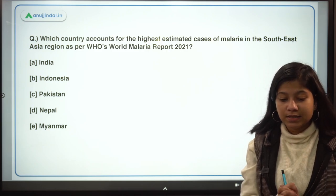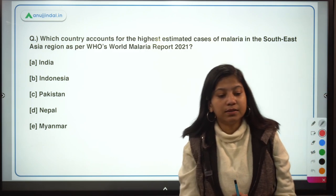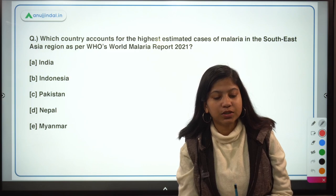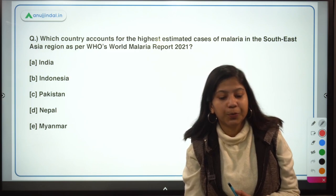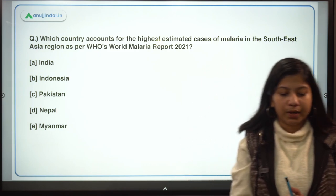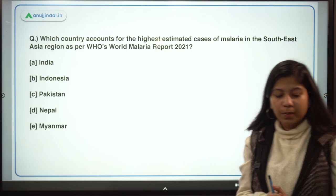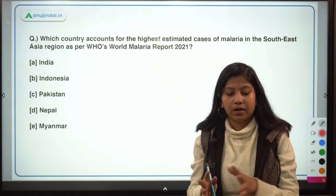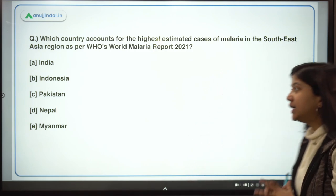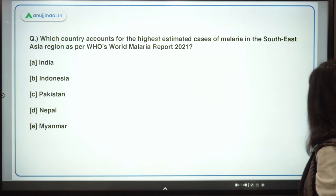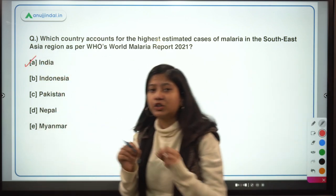Which country accounts for the highest estimated cases of malaria in the Southeast Asia region as per WHO's World Malaria Report 2021? The options are India, Indonesia, Pakistan, Nepal, and Myanmar — the right answer is India.